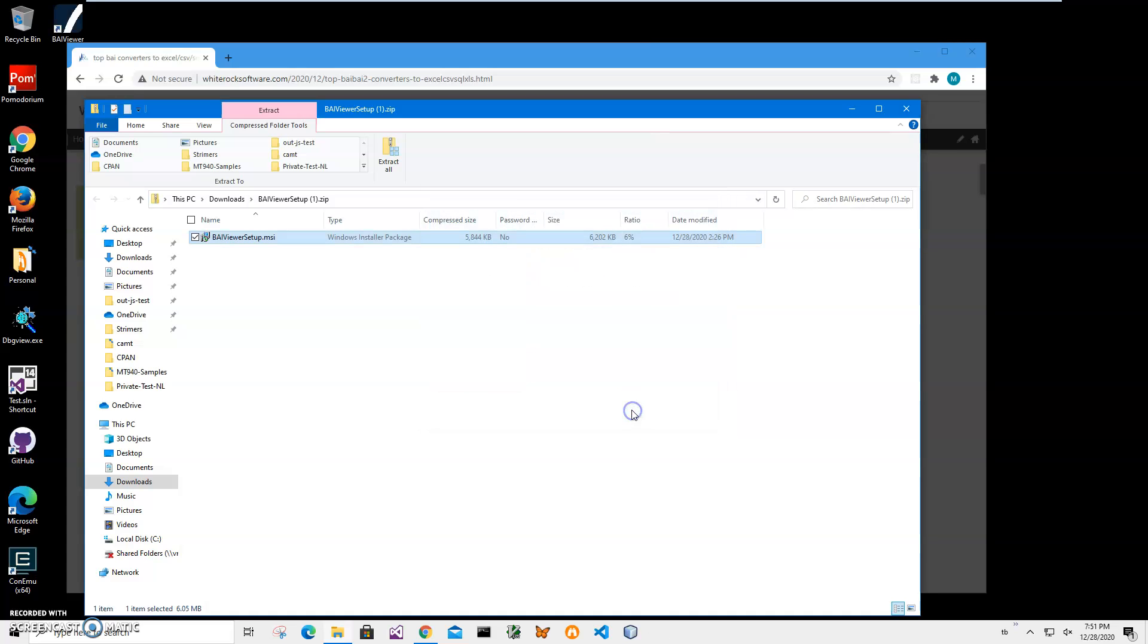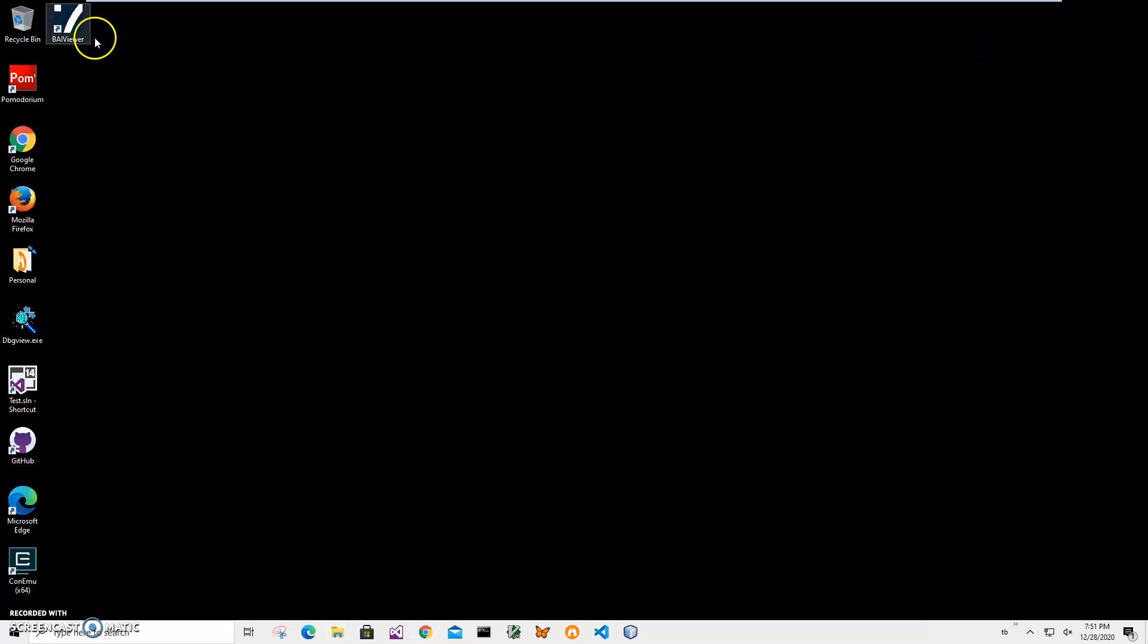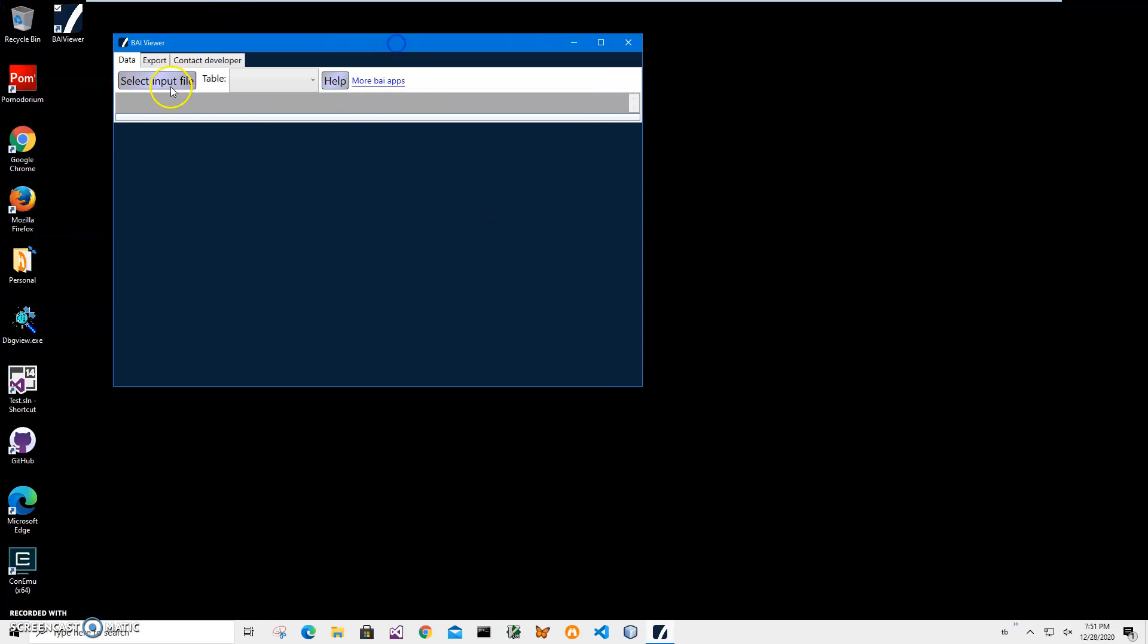You can see the app has been installed on my computer. I have a new shortcut on my desktop. Now I can close this and double-click on the shortcut to launch the app.